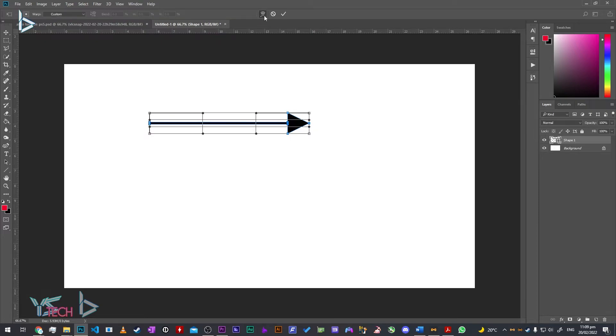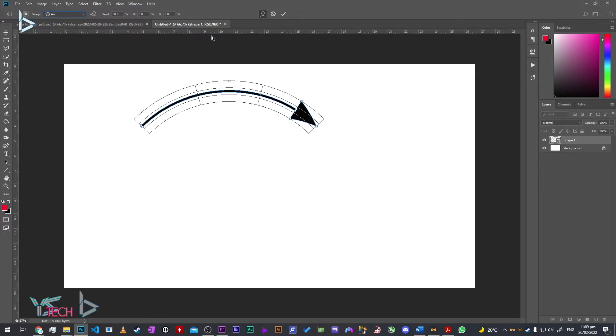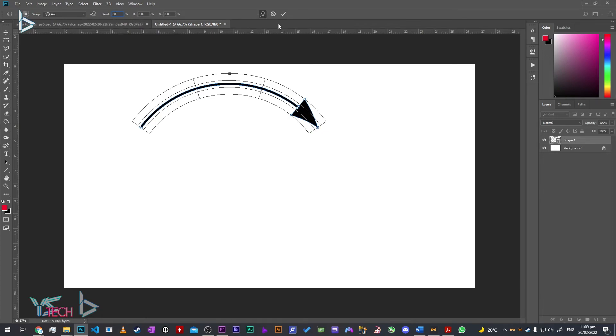Choose the warp mode arc. Personally, I always go for arc as I think it looks best. You can change the bend percentage if you want. I usually leave mine at 50%, but you can adjust the arc as wide as you want.